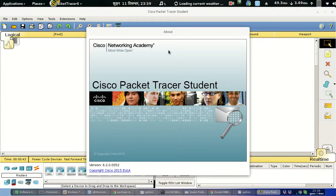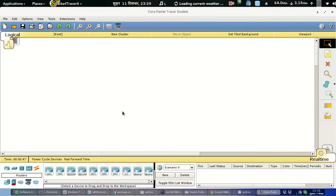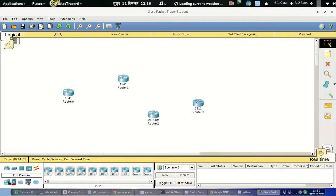Let's explore Packet Tracer. This is the navigation of the interface. At the bottom menu, you can select different series of routers — the 1841 series router, the 1941 series router, and other series. You can also select different network devices.